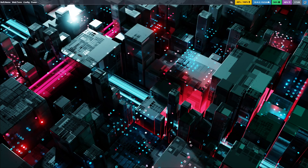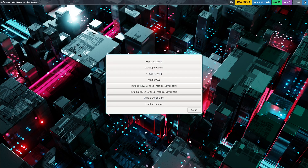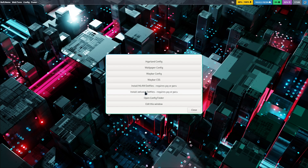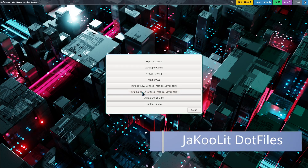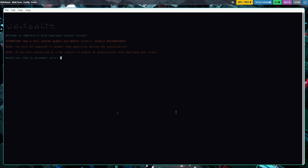Right here on the top there's a 'Config' button — if you click it, it opens up options where you can edit your Hyprland config, wallpaper config, Waybar config, and Waybar CSS. Just so you know, if you install the ML4W or JaKooLit dot files it's going to change everything. In this example, let's do the JaKooLit dot files. It says it requires yay or paru, so during installation I assume you installed the AUR helpers.